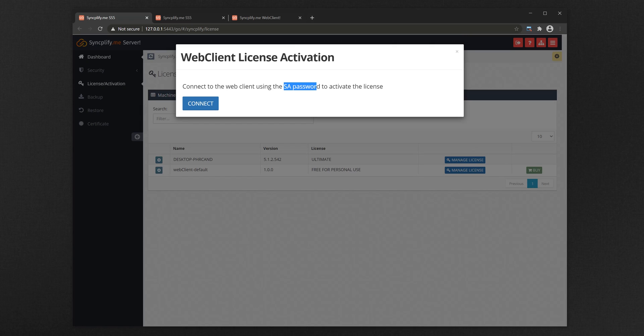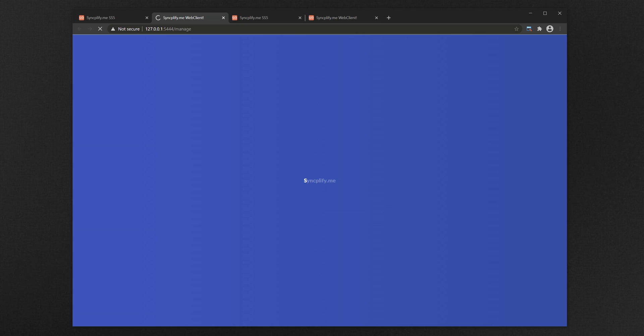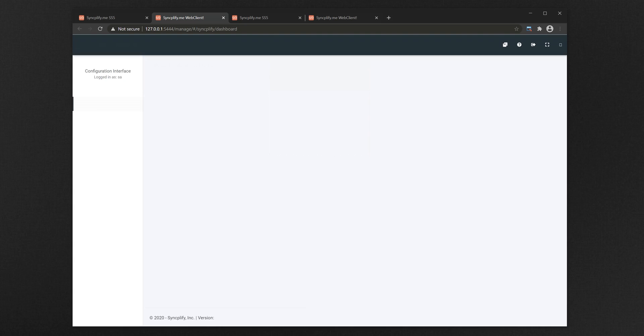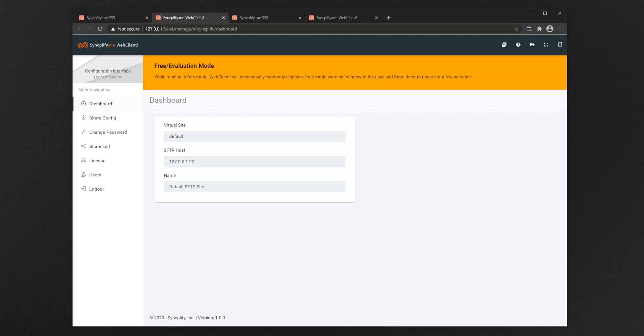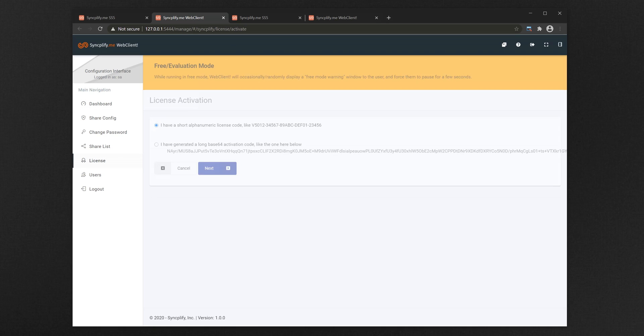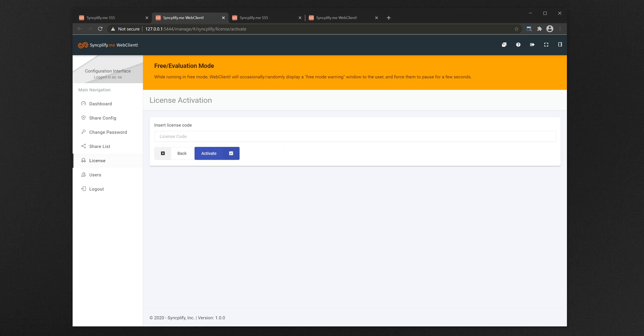The software will redirect you to the WebClient management interface, where you can log in with the same super admin password. Now go to the License tab, and activate your WebClient license using the familiar license activation method you've already learned in other Syncplify software.